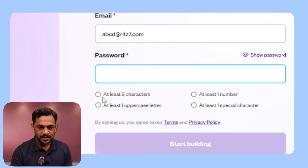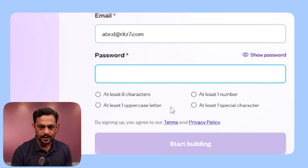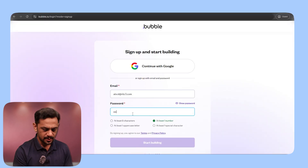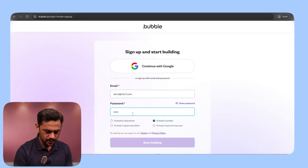And we have to give a password. It says the password needs to be eight characters long, at least one number, at least one uppercase letter, and at least one special character. So let's use that.